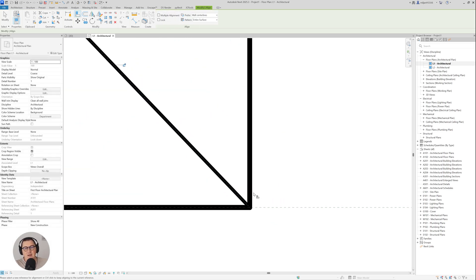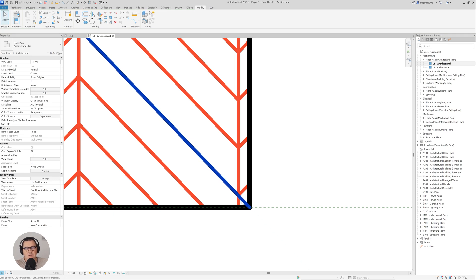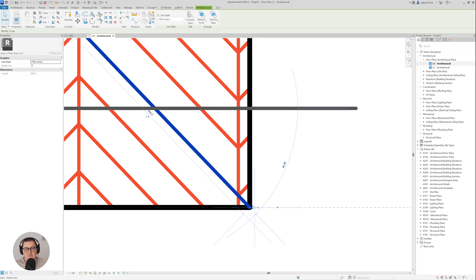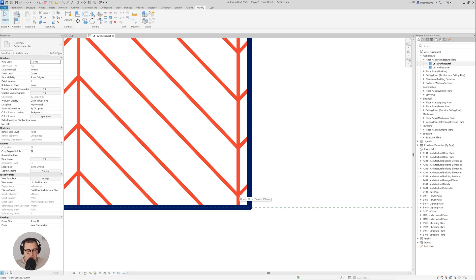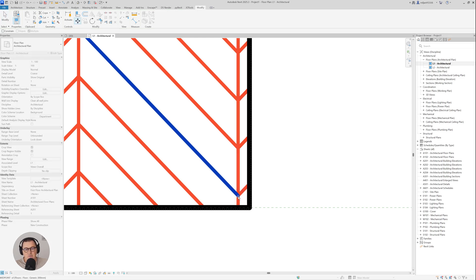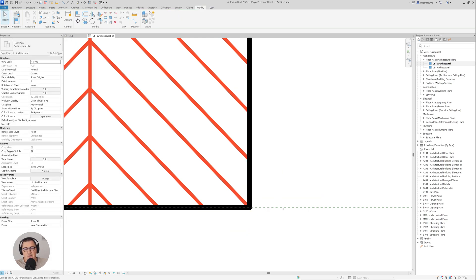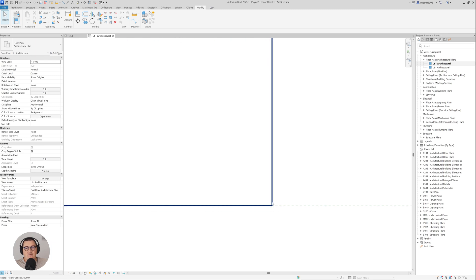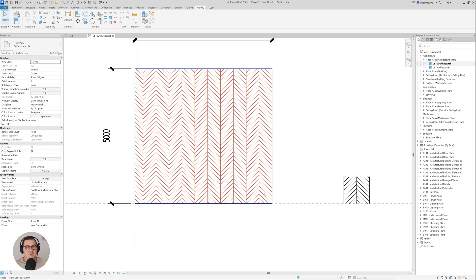I can select the element, use Move to shift it from one point to another, and you'll see we get a perfect alignment. That's the way you control your textures and alignment in Revit — investigate the texture dimensions and then create a model pattern based on that information.